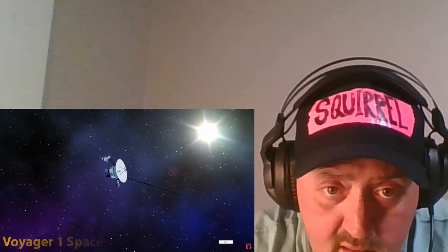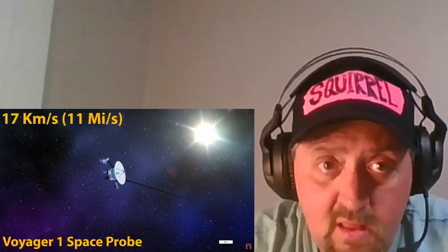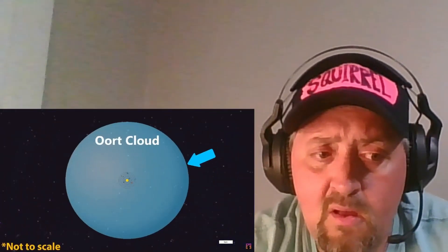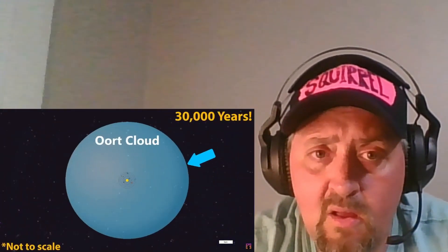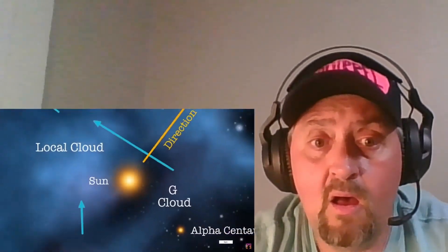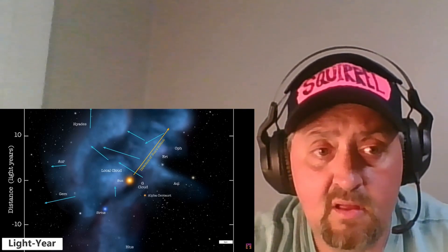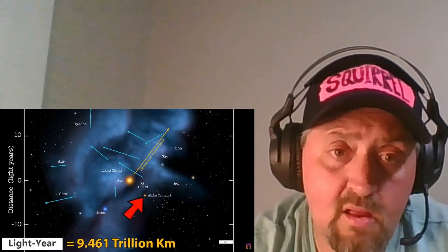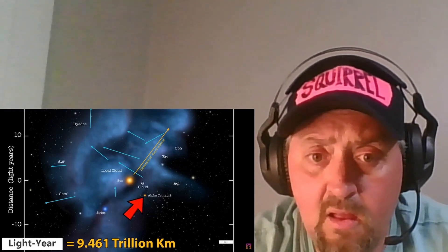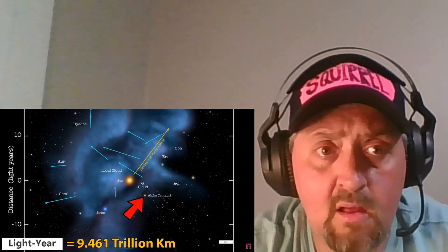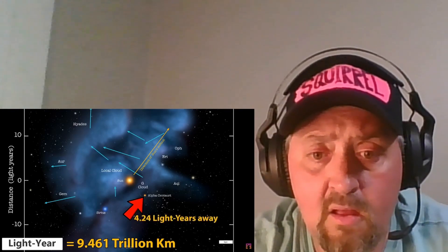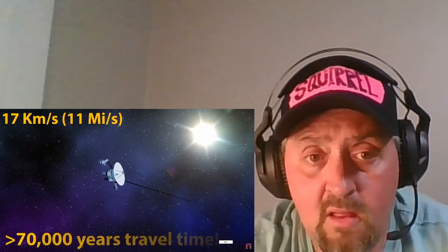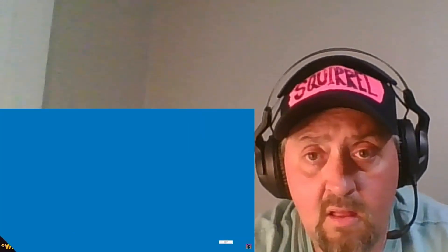Voyager 1 is currently traveling at 17 kilometers every single second, but even at that speed, it won't break out of the reach of our solar system for another 30,000 years. Once we go beyond the solar system, we arrive in our interstellar neighborhood. Here we shift to the light year measurement, which is the distance that light travels in a full earth year, or about 9.461 trillion kilometers. The star Proxima Centauri here is the closest other star to us other than our sun, but it's still 4.24 light years away from us.